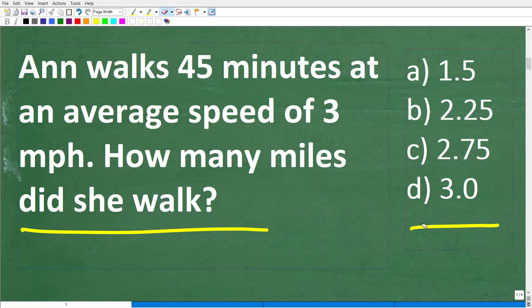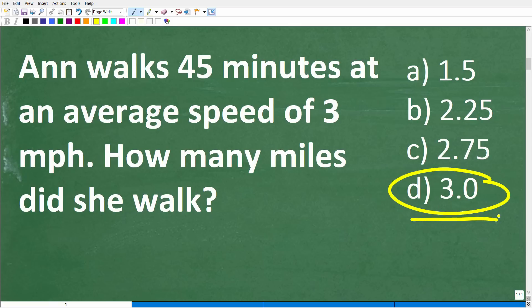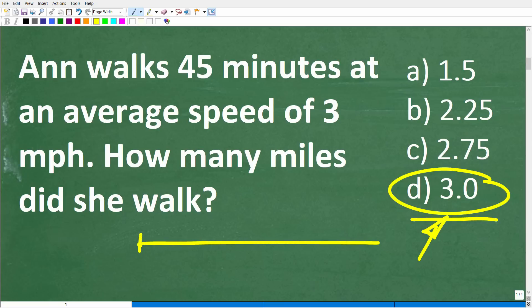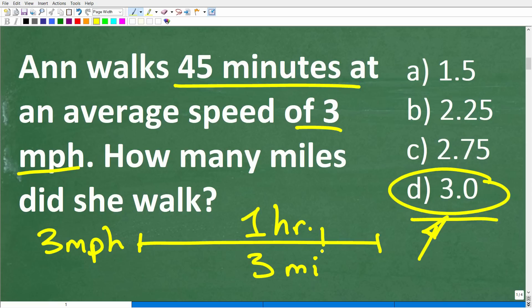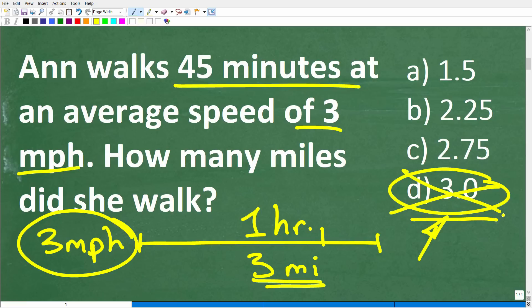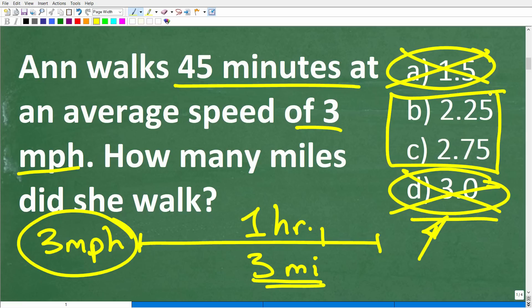There's one answer we can eliminate right away. Hopefully most of you can see that D — 3.0 miles — is for sure not the correct answer. If Ann is going 3 miles per hour, that means in one full hour she covers 3 miles. But she's walking only 45 minutes, which is less than one hour, so there's no way she could cover 3 miles. You can use similar logic to potentially eliminate A, 1.5 miles, making B and C the two best guesses.